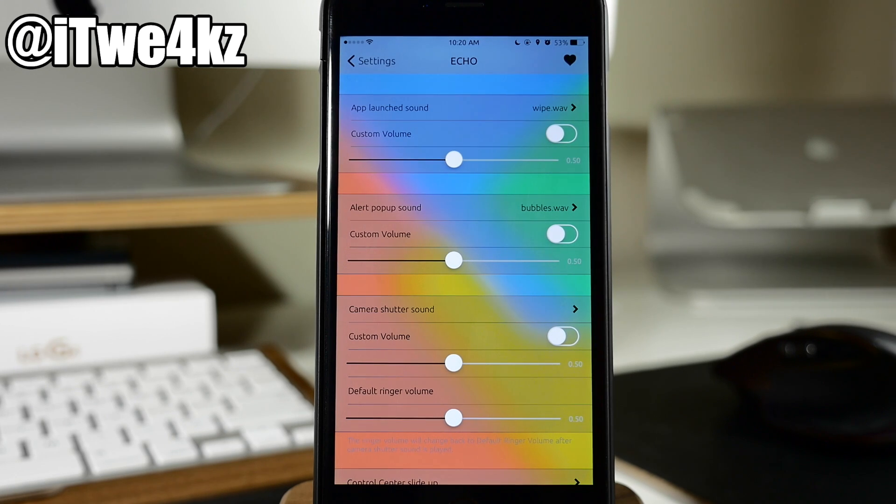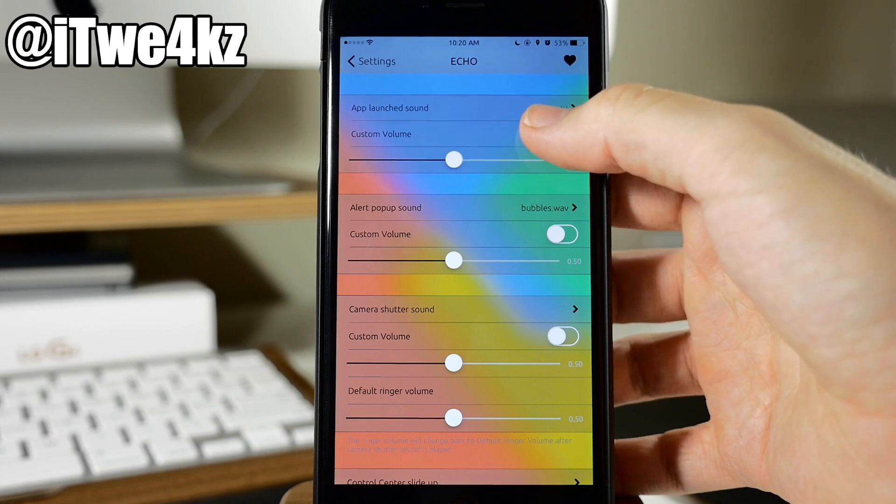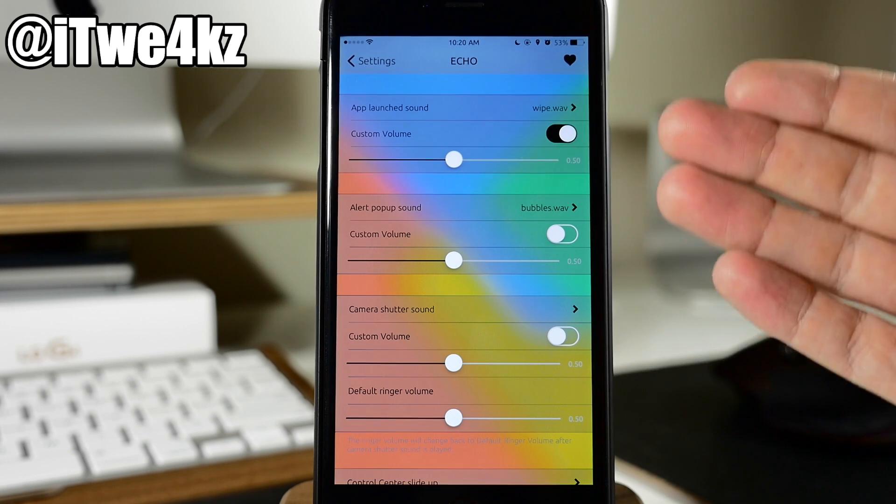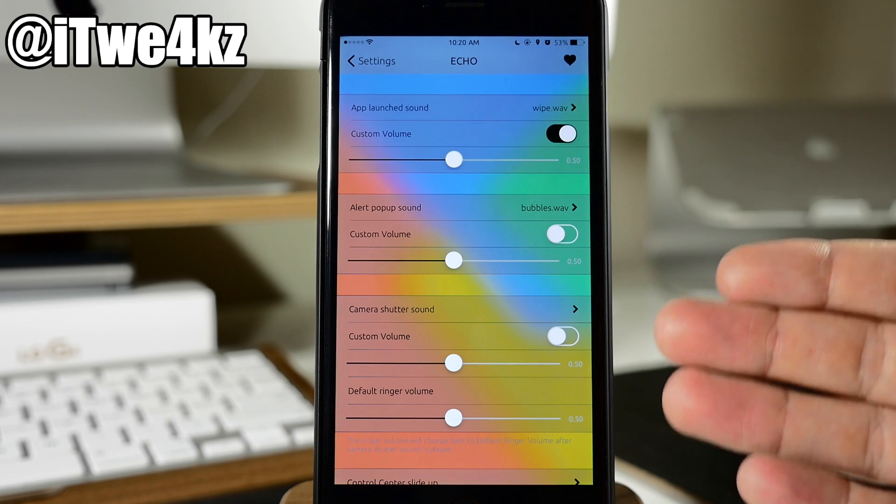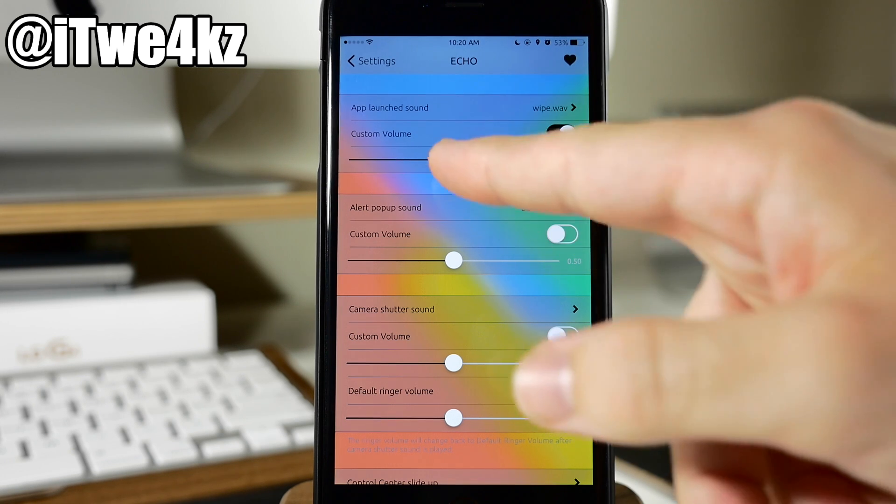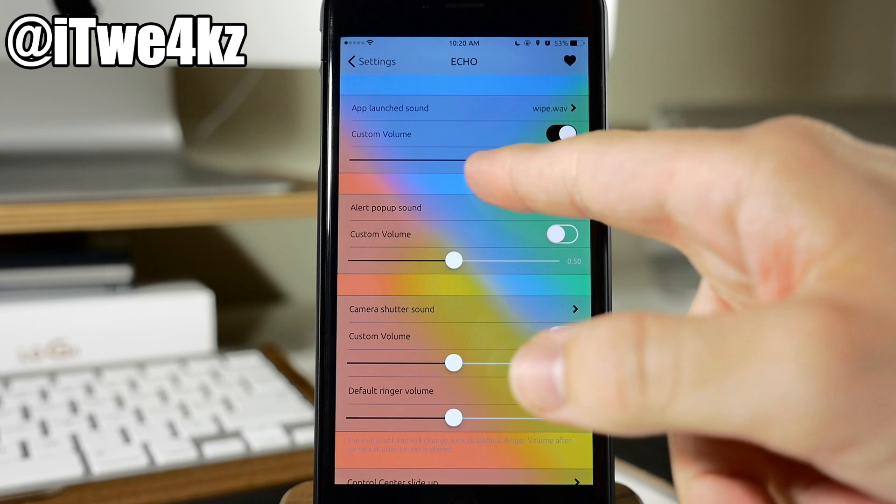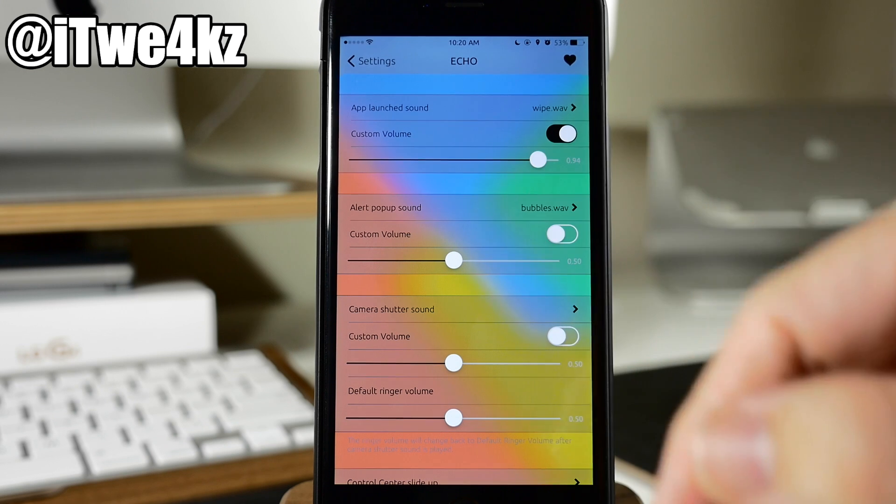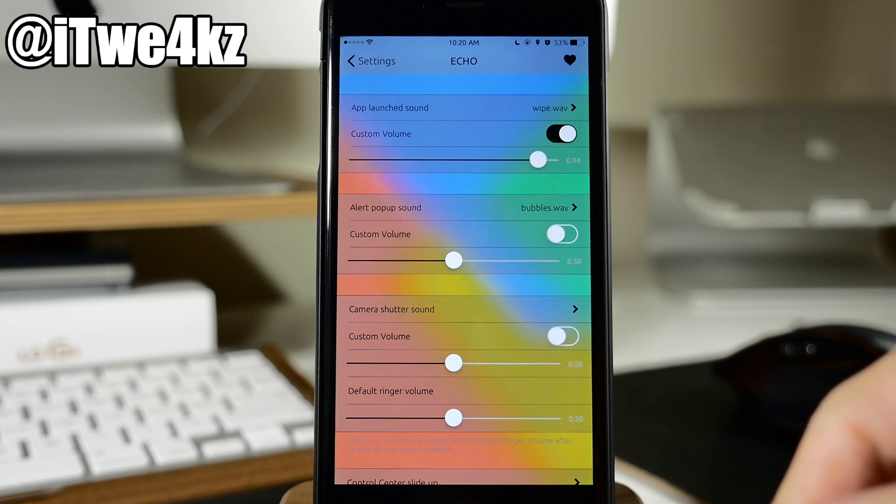Now if you want to use a custom volume you can do that as well. You just toggle this on, this is on pretty much every single one of these and then you just slide the volume up or down. So then it's going to play quite a bit louder.